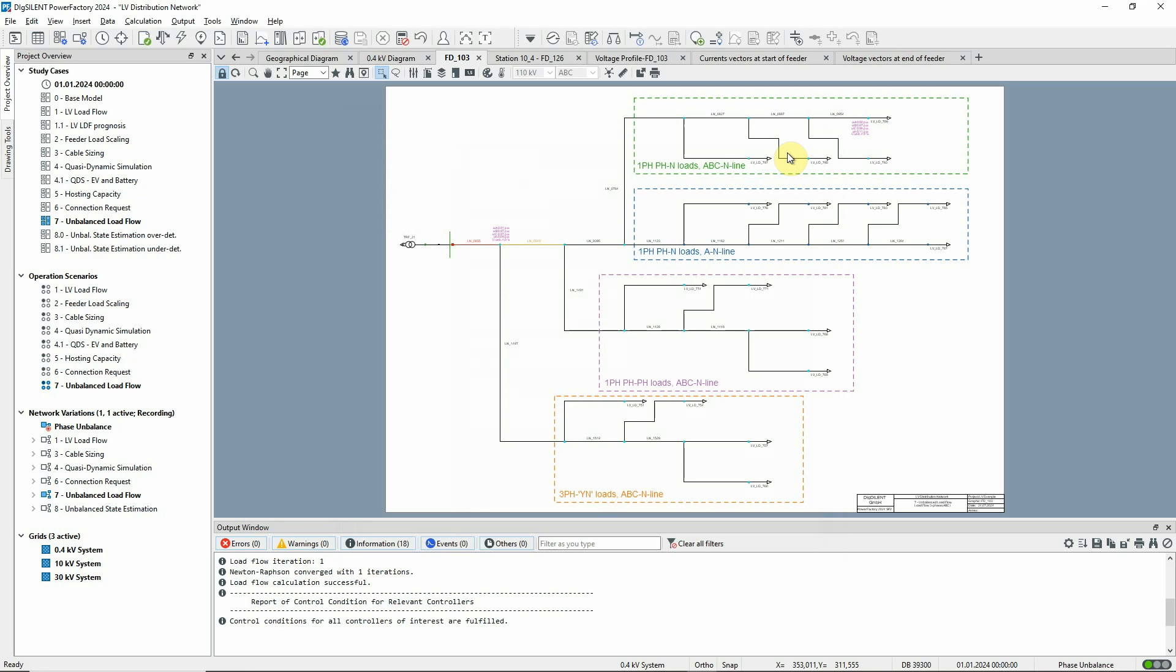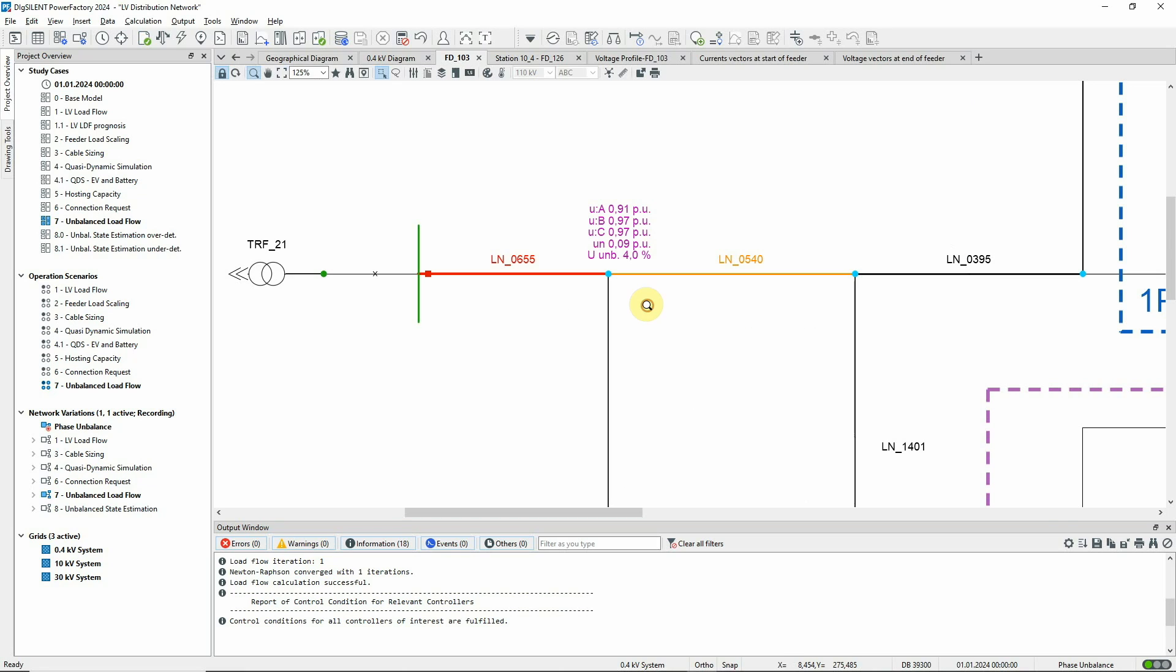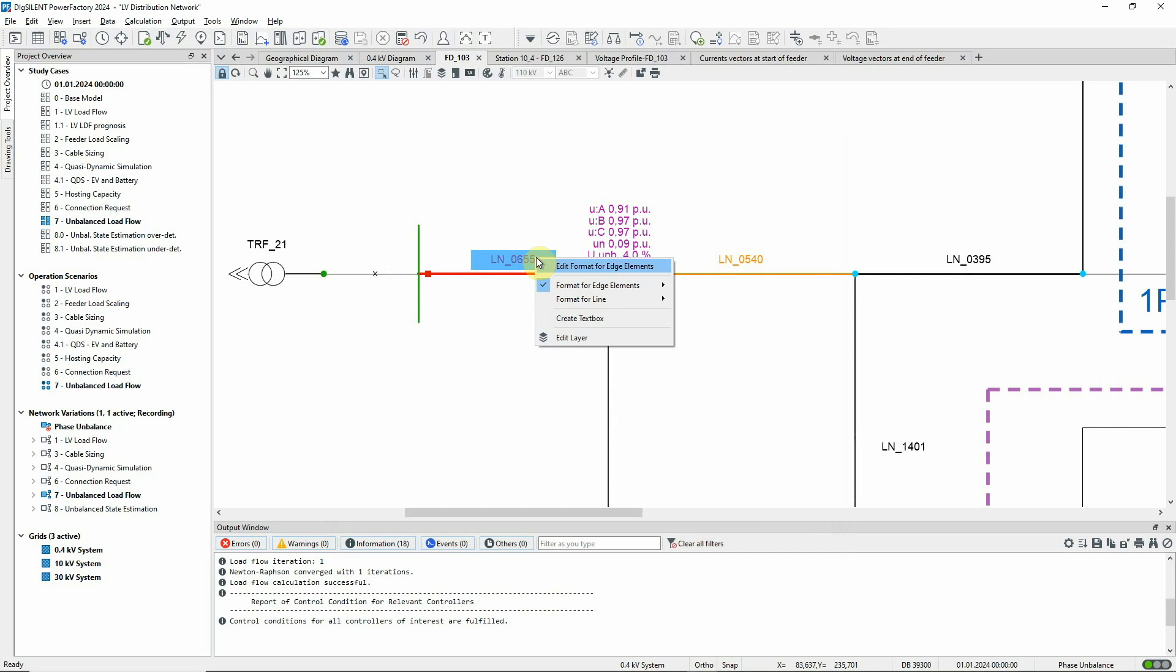Let's look at the load flow results. Calculation results for this terminal are already shown. We can also edit this line label to show the active power in each phase and the power imbalance.